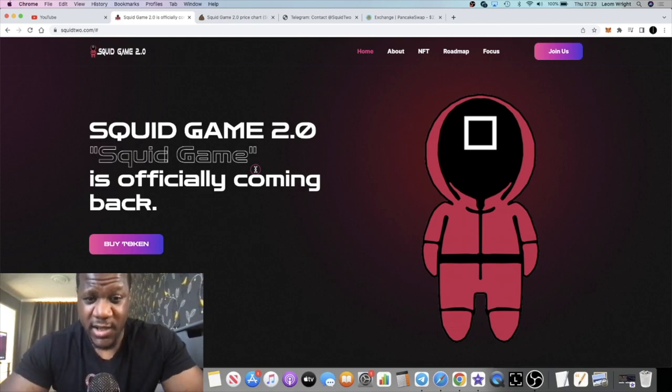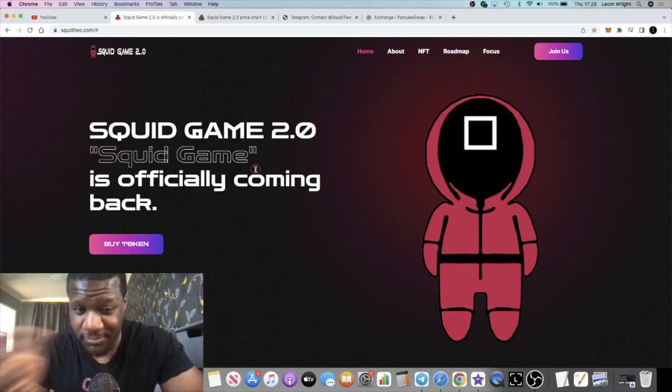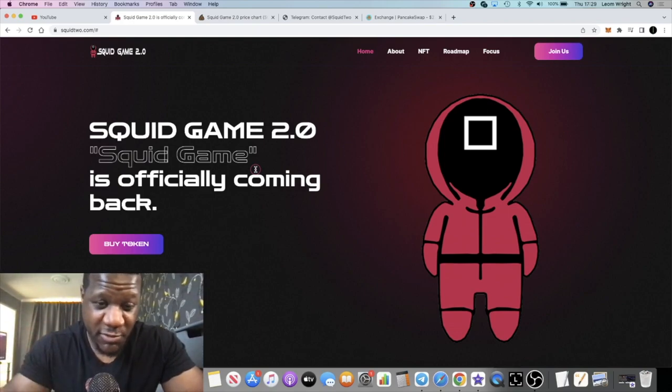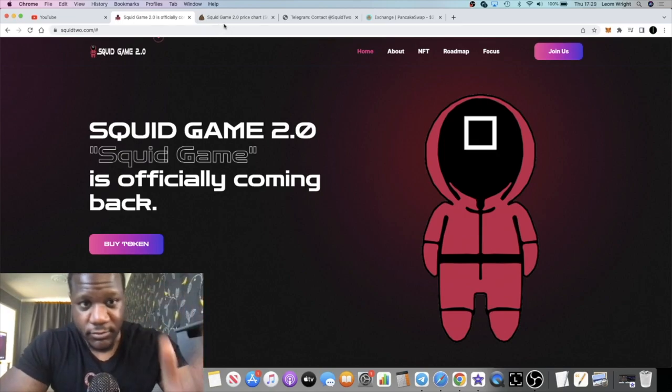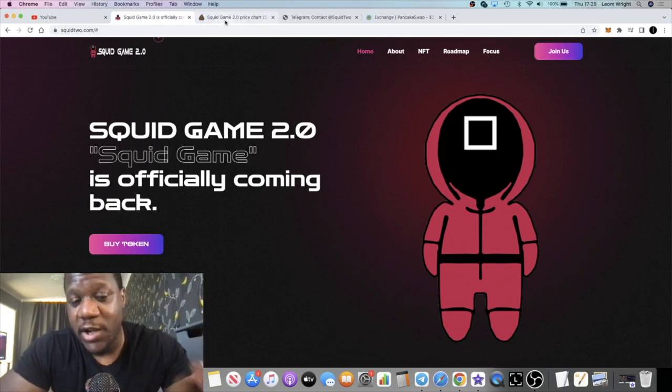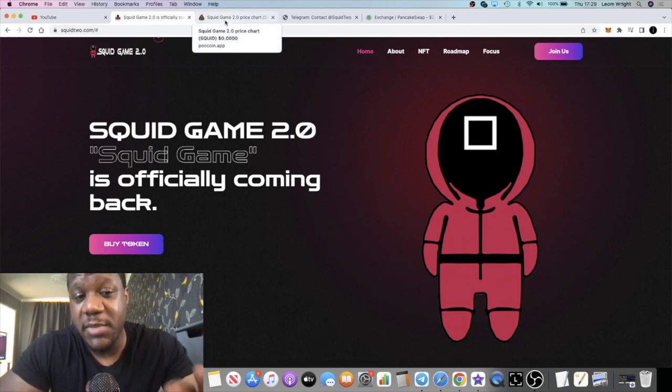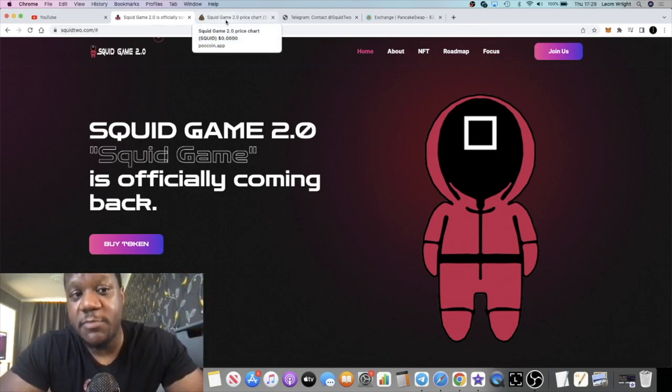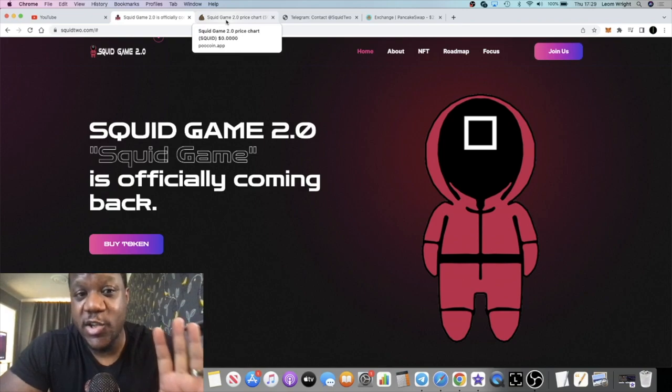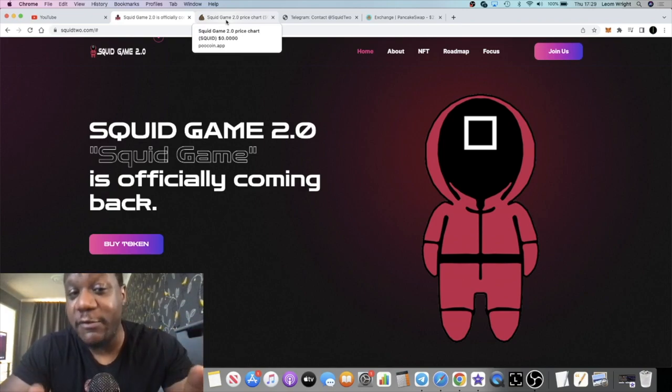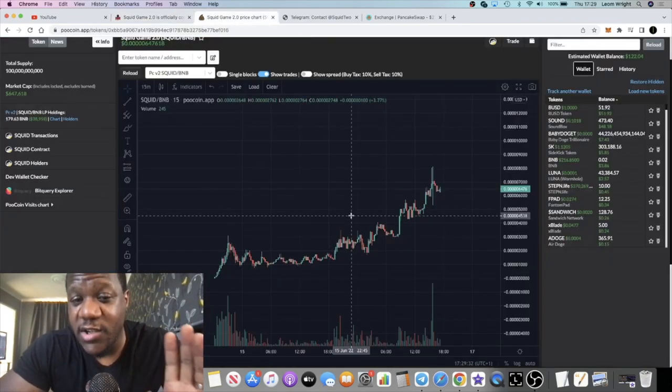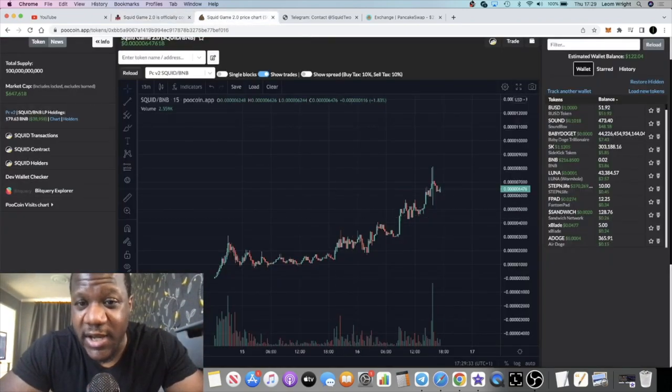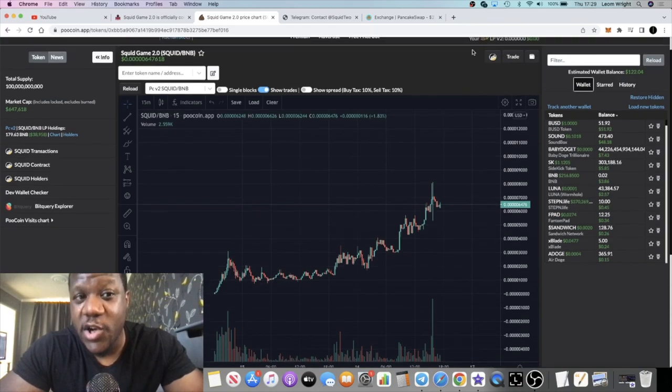People are bored, they want something fun, they want somewhere to put their money. In the last bear market we made a lot of money on meme coins and I believe those times are coming again soon. There's a season for everything right, the chart doesn't lie.